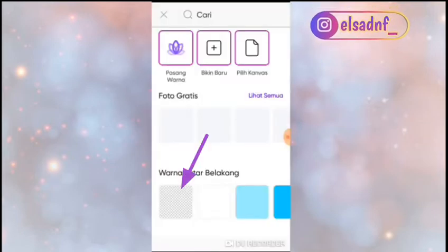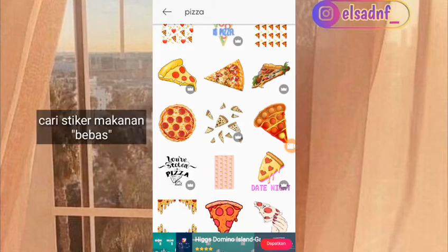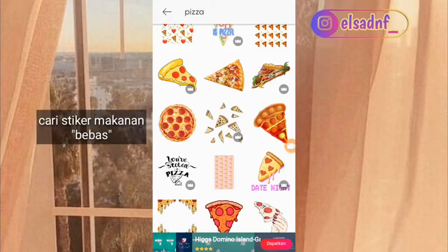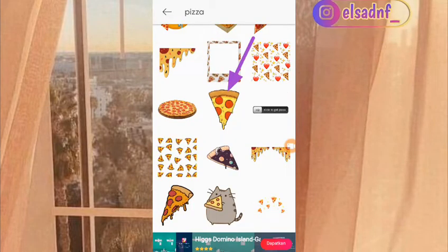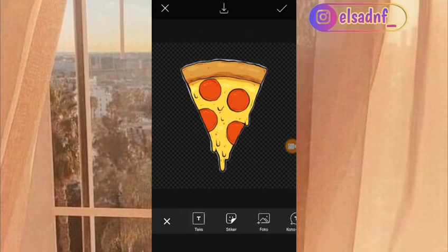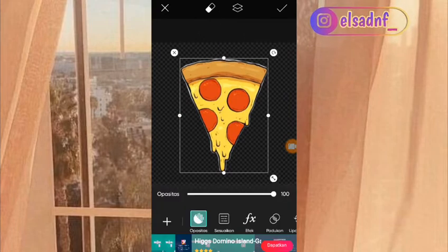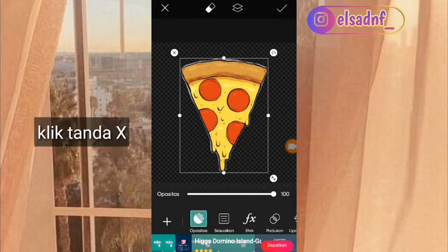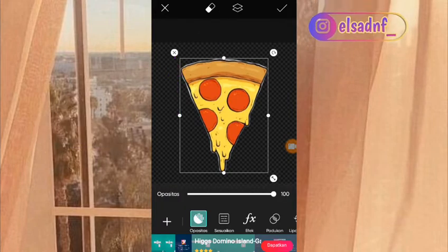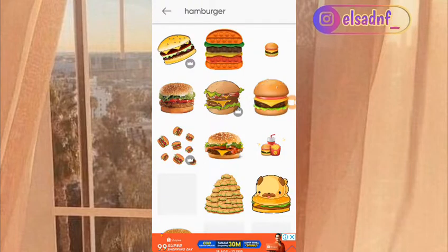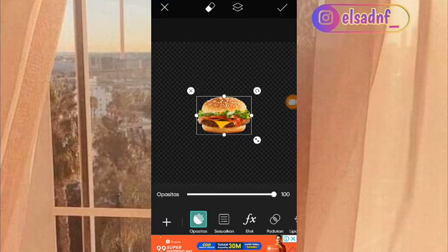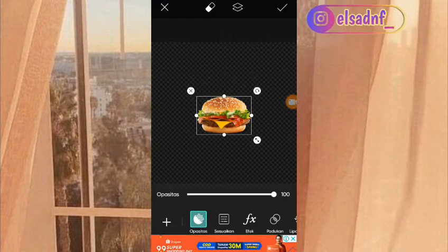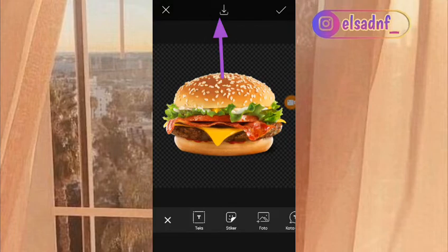Kalian pilih lagi yang background transparan, lalu kalian klik sticker dan kalian pilih sticker makanan. Aku mau pilih pizza, dan aku mau pilih yang ini. Setelah itu pasin dan save ke galeri. Setelah itu kita hapus dan kita cari sticker lain. Disini aku bakal cari hamburger, dan aku pilih yang ini. Lalu kalian pasin dan kalian save ke galeri.